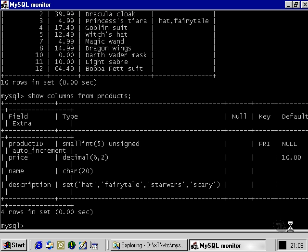With the enumeration column type that we found out about in the last movie, we were able to specify a single integer or whole number to add a value from the list of values that we specified when we created a column. We can do something similar with the set column type, but it's a little more complicated. You'll find that if we want to add more than one value, as we do with a set column type, then instead of adding more than one integer, we type in a single integer that represents the binary representation of a truth table for the particular list that we specified when we created the description or whatever the set column was called.